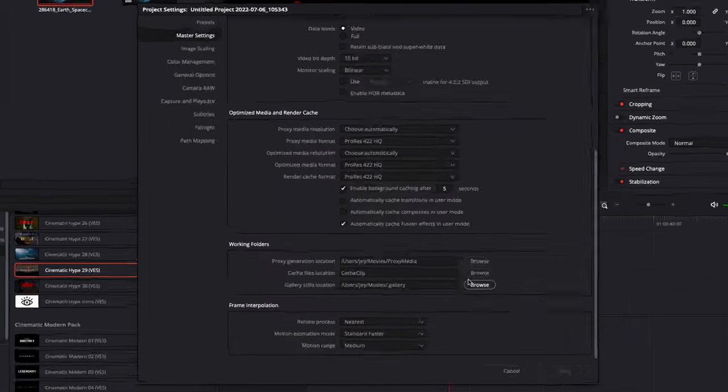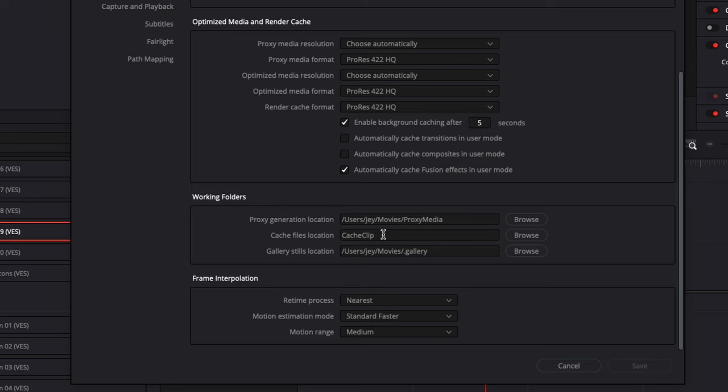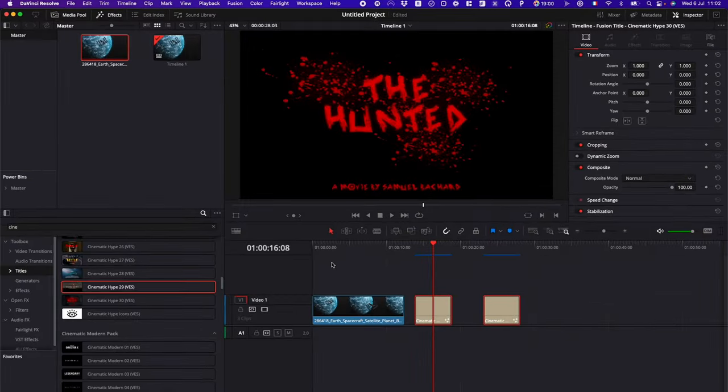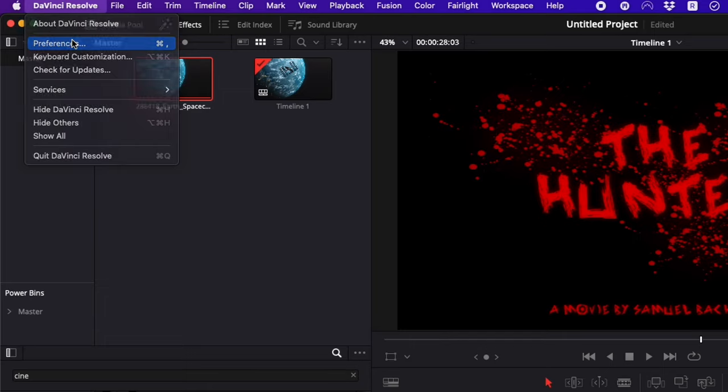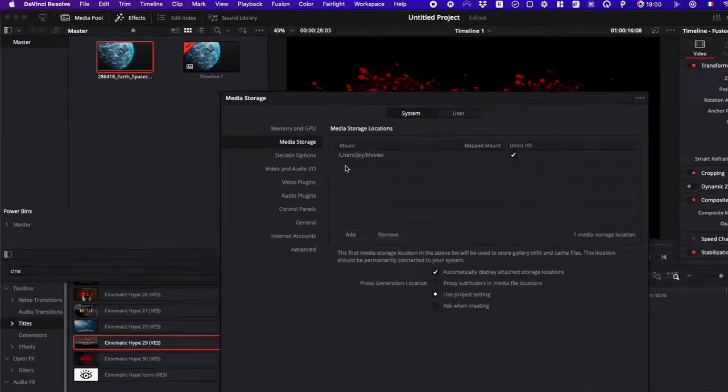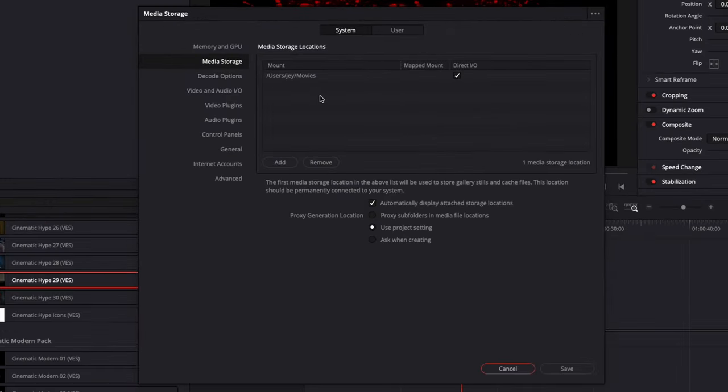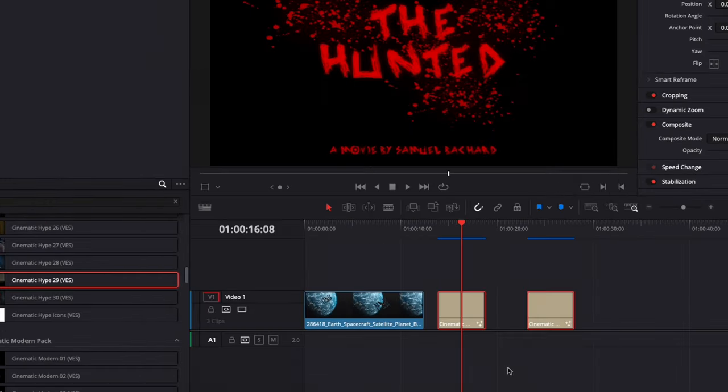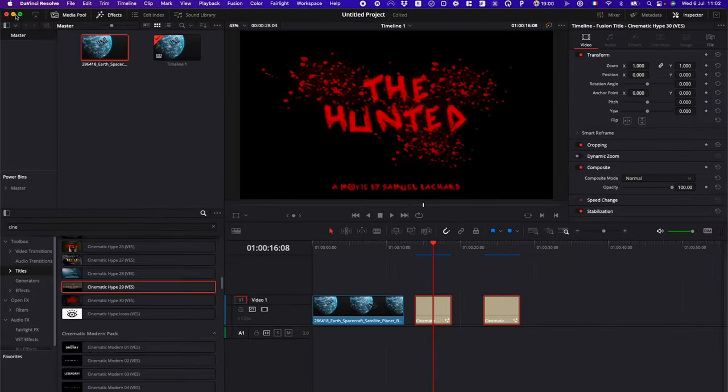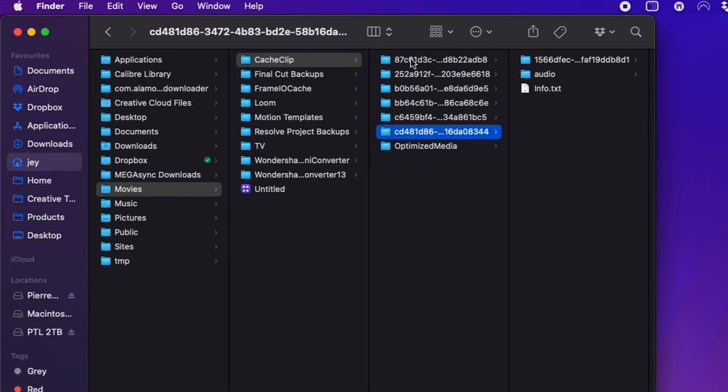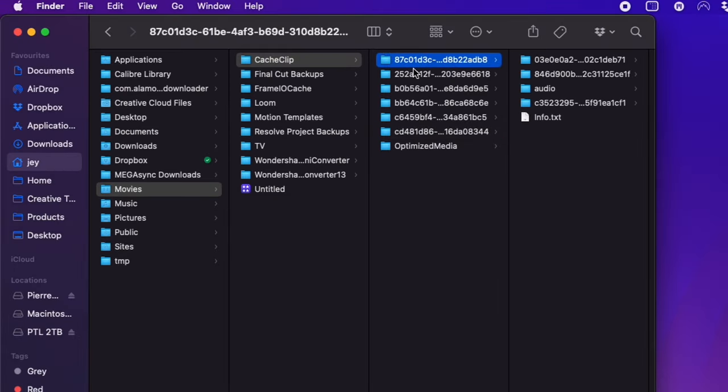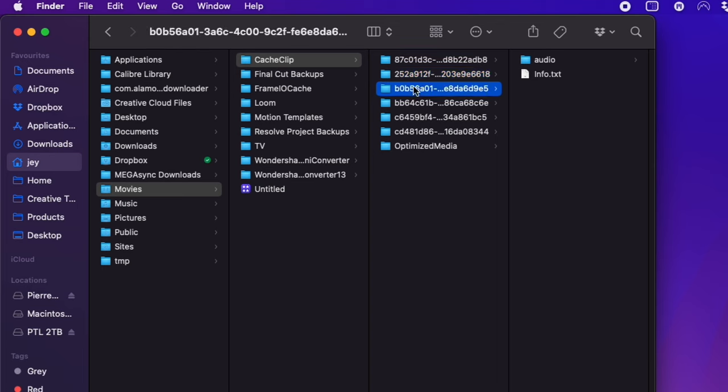Now if you want to delete all your cache files, just remember the file path of where your media are stored, and then go to that folder. In my case, that's J, movies, cache clip. And here you'll have all the folders of all the cache clip media.